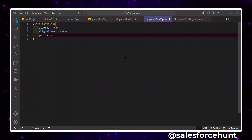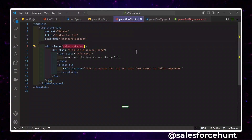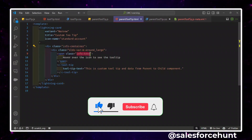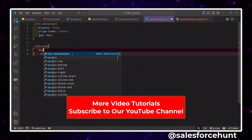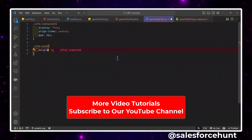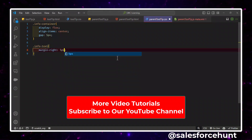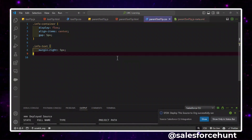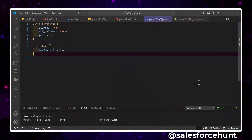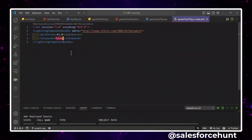The second CSS class is 'info-text'. We add 'margin-right: 5px' for spacing. Save and deploy the parent component. You can see it deployed successfully — both the parent and child components are now deployed. Now we need to add this parent component to Salesforce, but first we have to configure the XML metadata file.